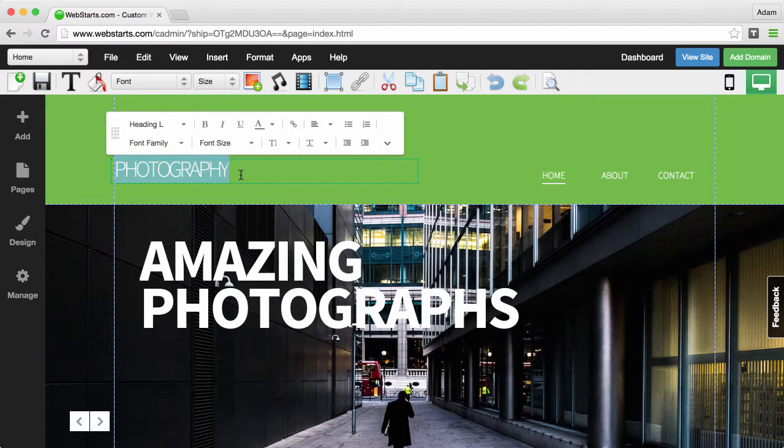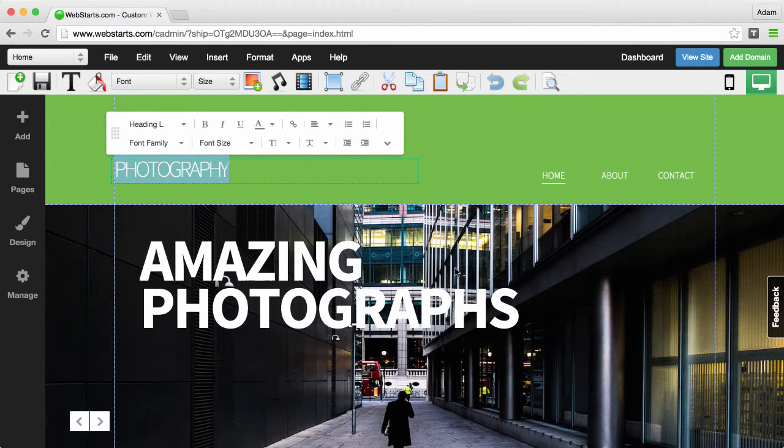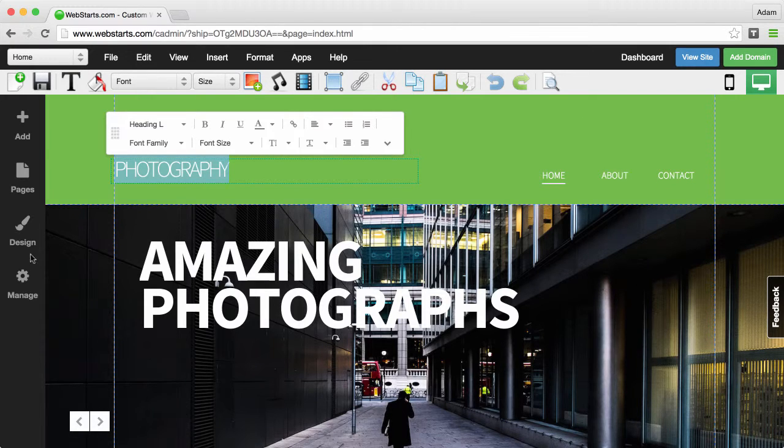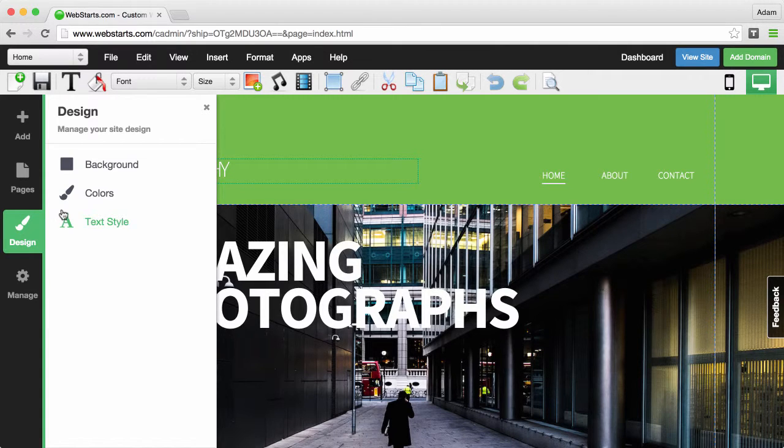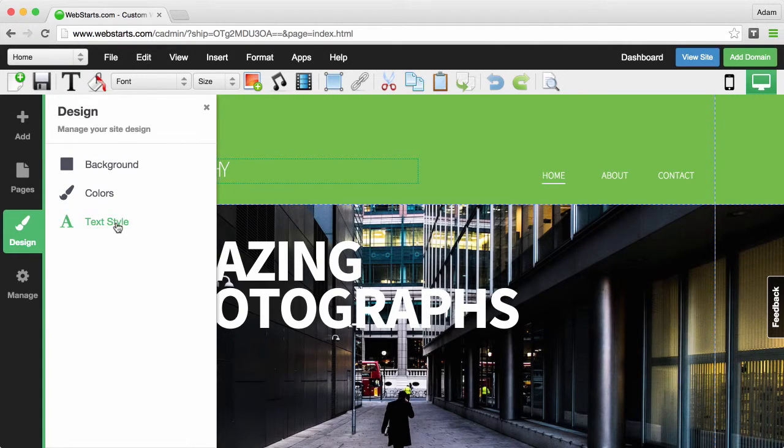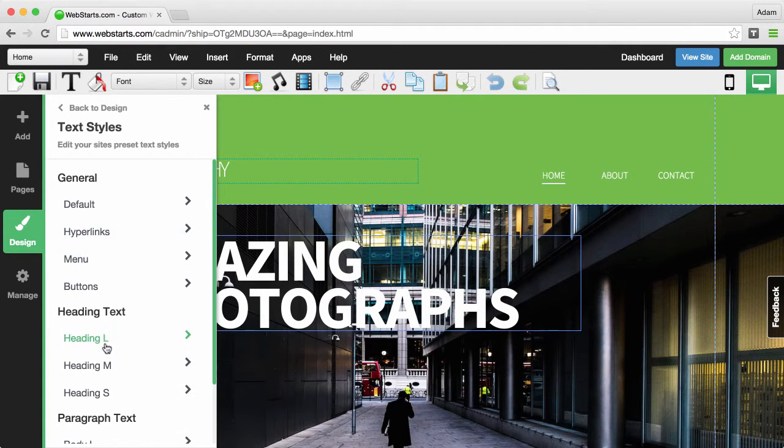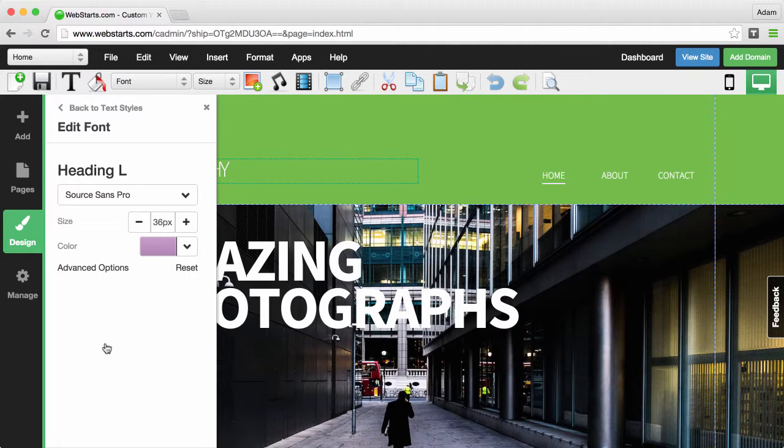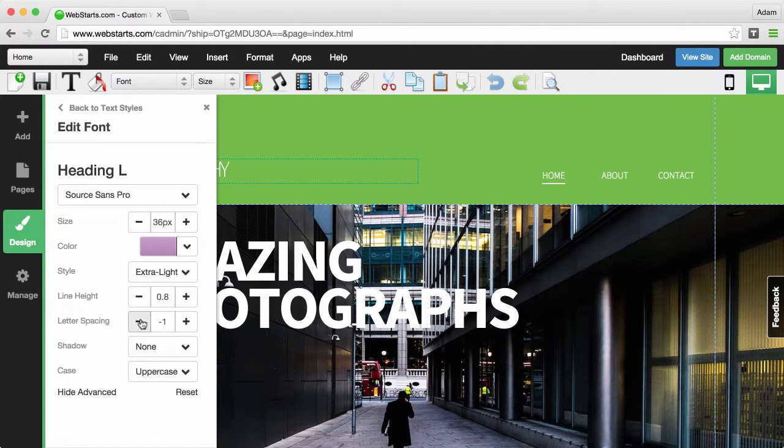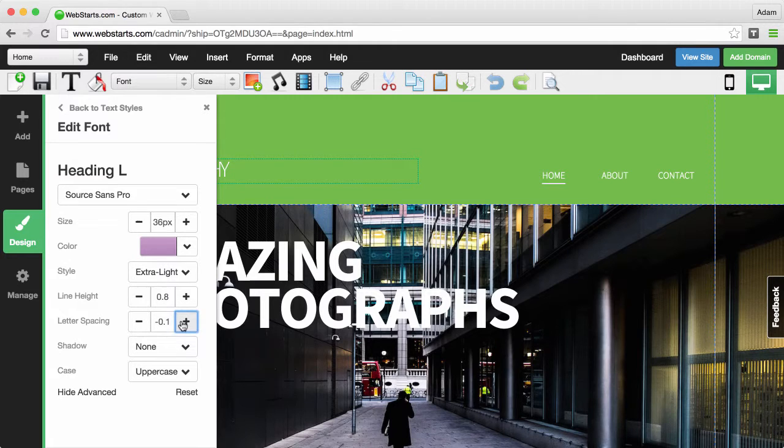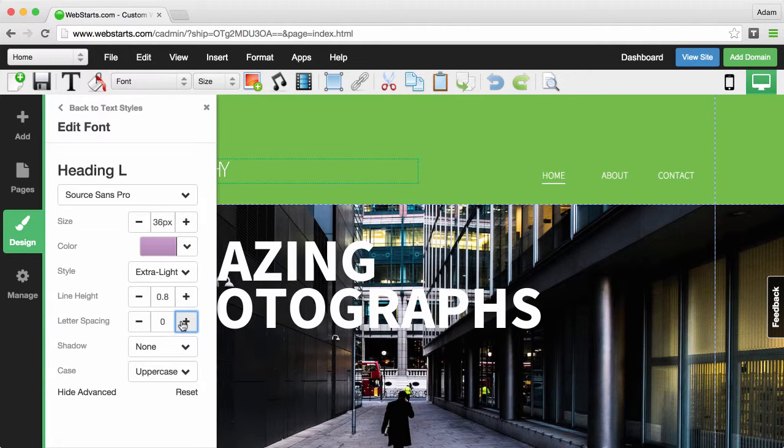If you would like to do this across your entire design, you can apply it to your style tags by clicking on the design icon, going to your text styles, selecting the text style that you would like to adjust. Click advanced options, and from there, once again, adjust the letter spacing.